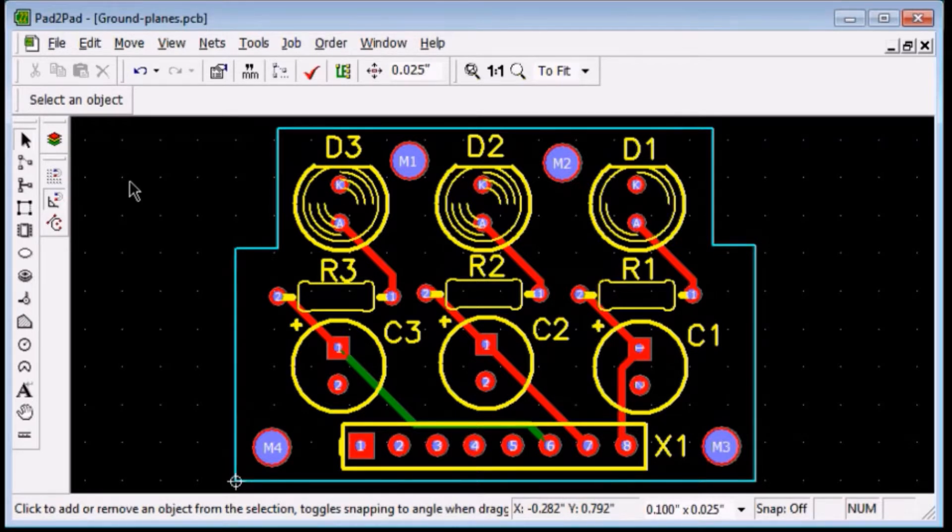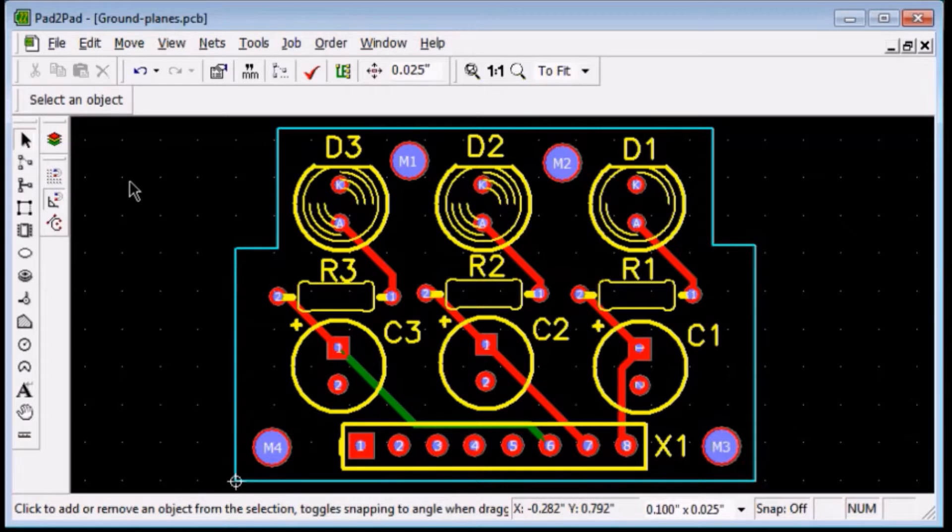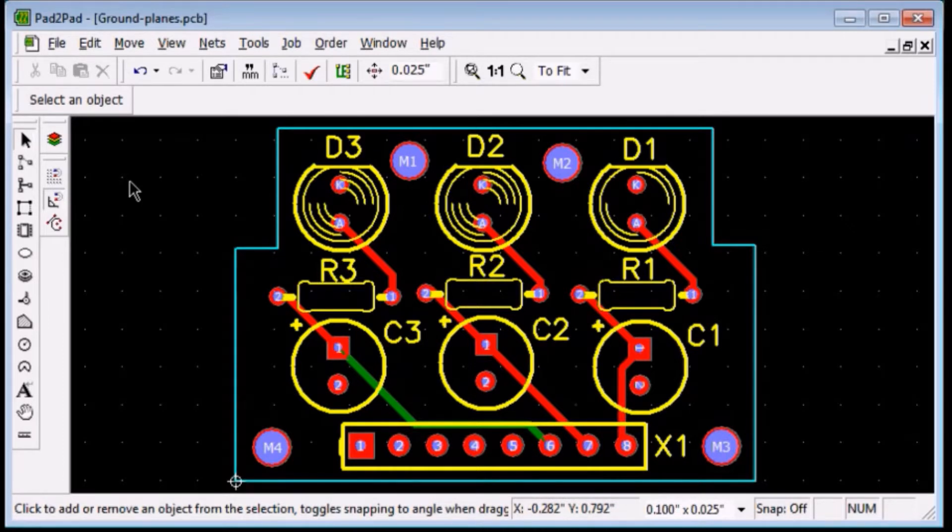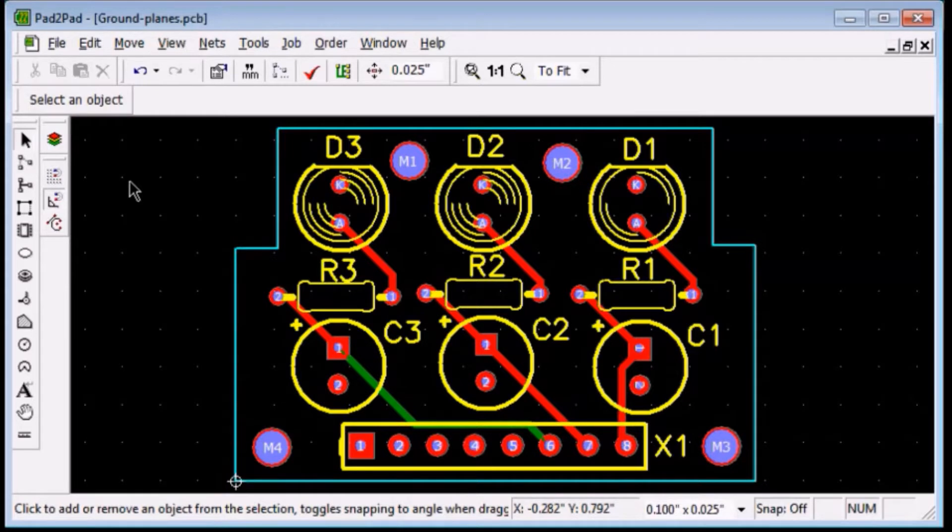This feature is used to create a solid copper plane on either top or bottom of the printed circuit board. Pins belonging to the ground net will become connected together via the plane. The plane will flow around other copper objects.